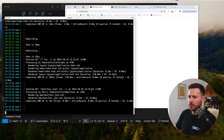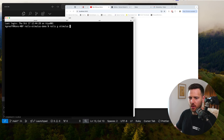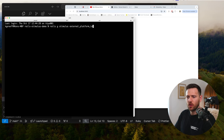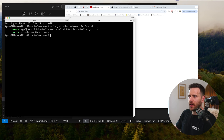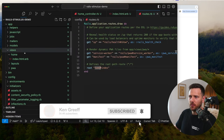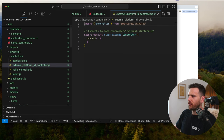Next up, we're going to create our Stimulus controller. I'm going to open a new tab and run 'rails g stimulus external_platform_id'. This is going to be a Stimulus controller for an external platform ID — we're going to paste YouTube URLs in here and it's going to grab the ID out of it. You can see two things happen: we created a new file in JavaScript controllers, and we've also updated our manifest.